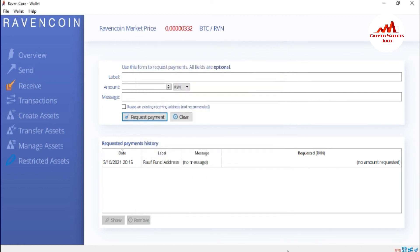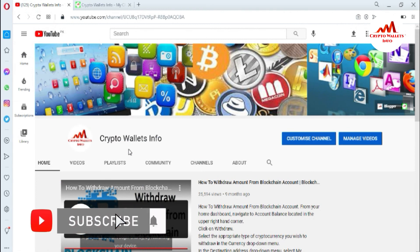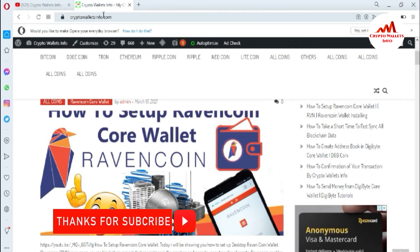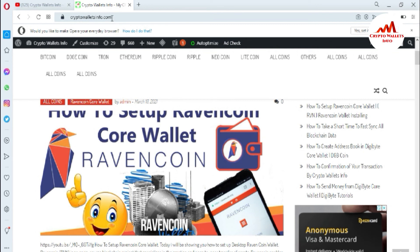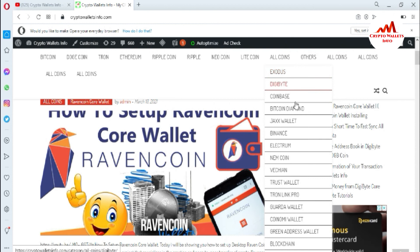I hope you properly understood. If you got any information from this video, please subscribe to my channel. My channel name is Crypto Wallets Info — also press the bell icon. You can also visit my website, Crypto Wallets Info dot com. Just go to Google and type 'Crypto Wallets Info dot com.' You can see I have already made videos about Bitcoin, Dogecoin, Tron, Ethereum, Ripple, Niko, and Litecoin. If you click on Altcoin, you can see Exodus, Digibit, Coinbase, Bitcoin Diamond, Jaxx Wallet, Binance, Electrum, Namecoin, VeChain, Trust Wallet, Tronlink Pro Wallet, Coinomi Wallet, Green Address Wallet, and Blockchain. Please share this website with your friends because it will help them learn about cryptocurrency wallets.